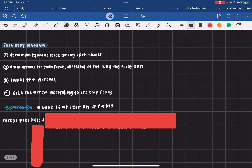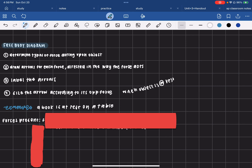For my typical steps when making a free body diagram: first, I determine the types of forces acting upon the object. Then I draw arrows on the box for each force directed in the way that the force acts. I label the arrows, and I size the arrows according to the opposite force. Something to note is that when an object is at rest, the forces will balance.